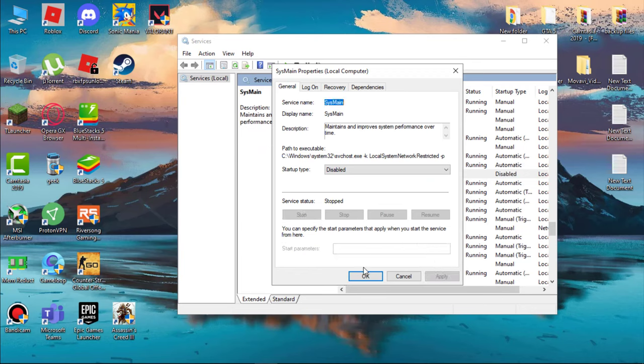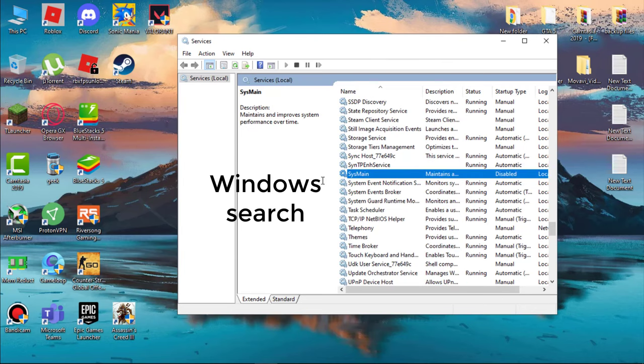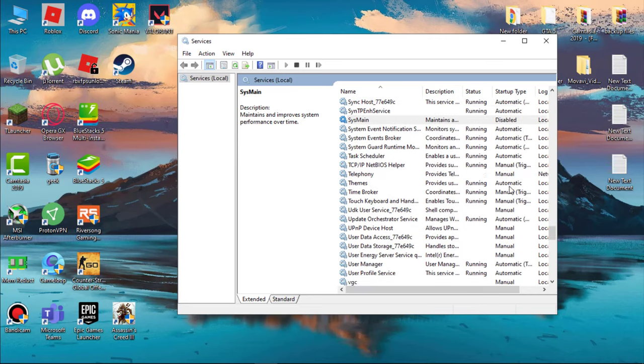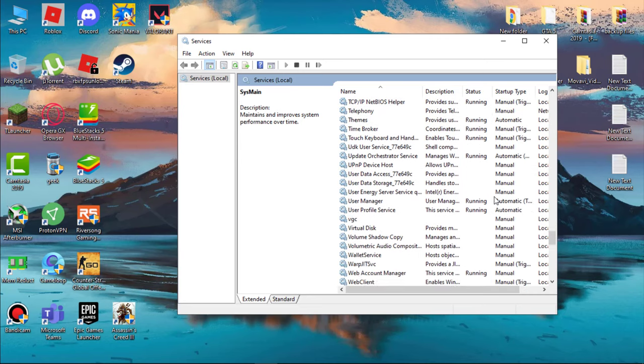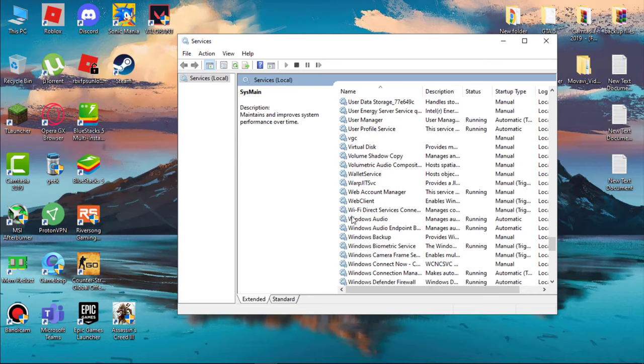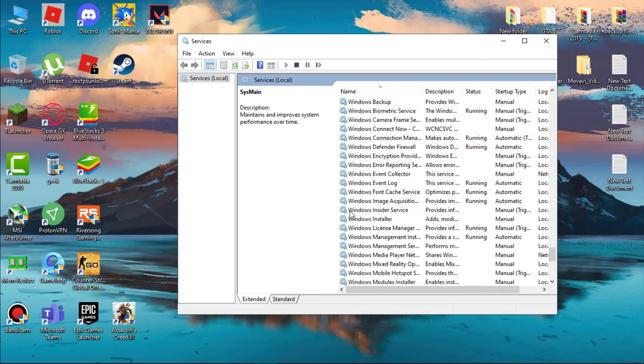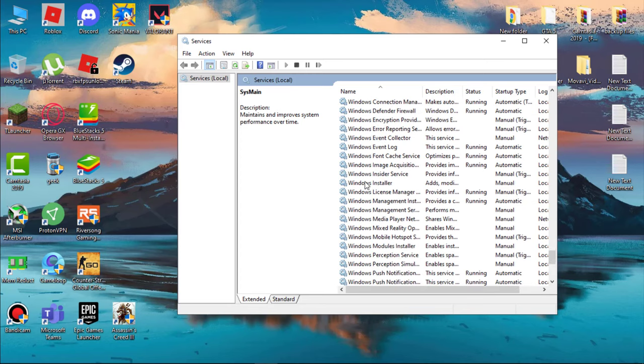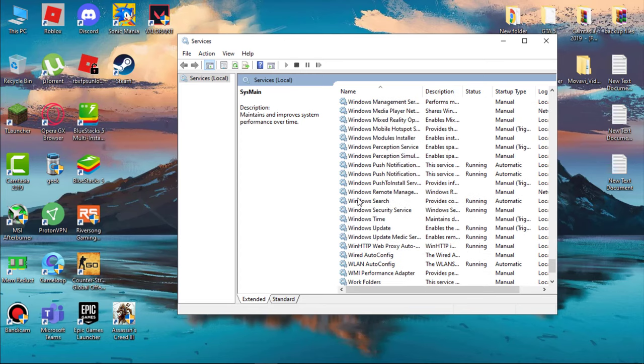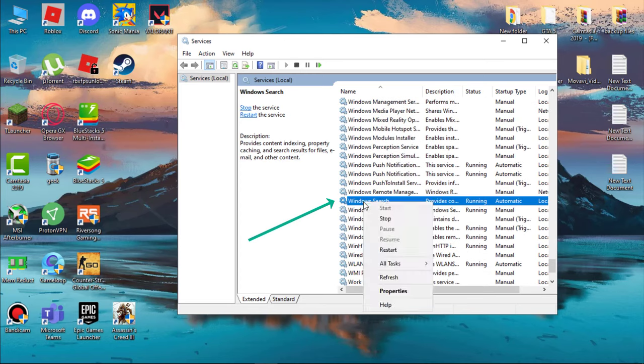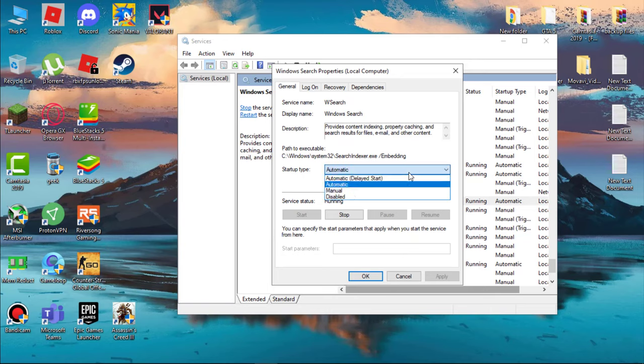Next, find Windows Search. Windows Search service provides content indexing and search results that are stored on your computer. It always runs in the background and takes more system resources, and this is also one of the reasons to cause 100% CPU usage in your system. Go to its Properties, select Disabled under Startup Type, and then OK to save your changes.